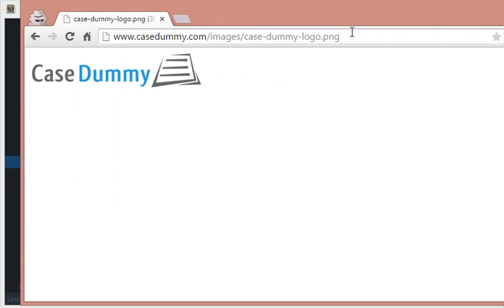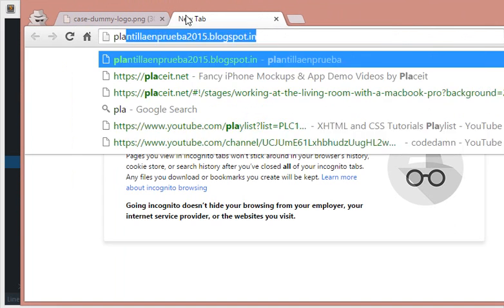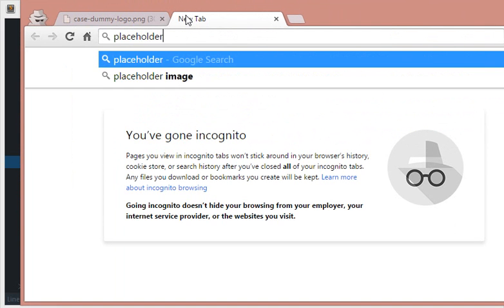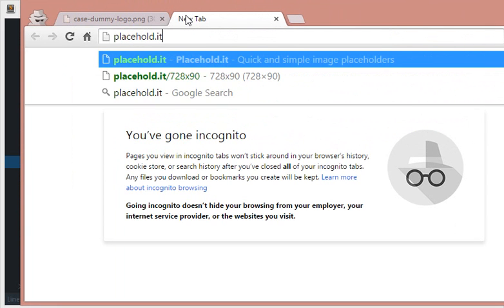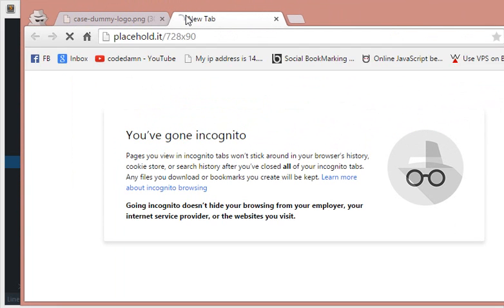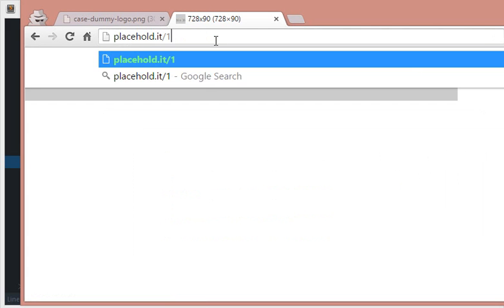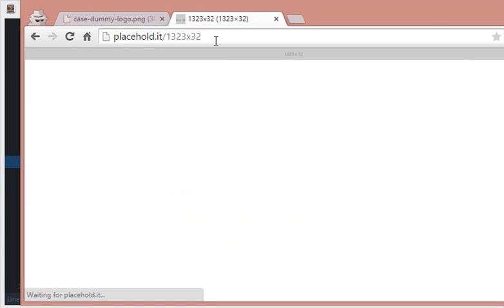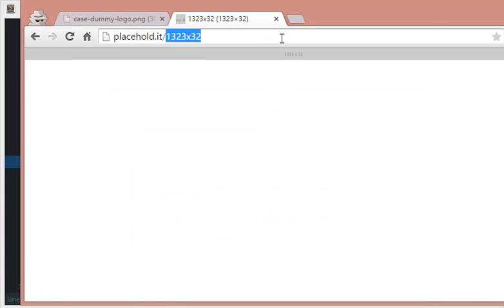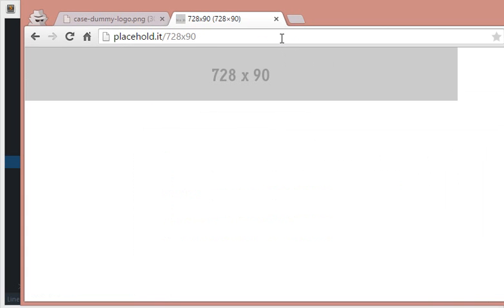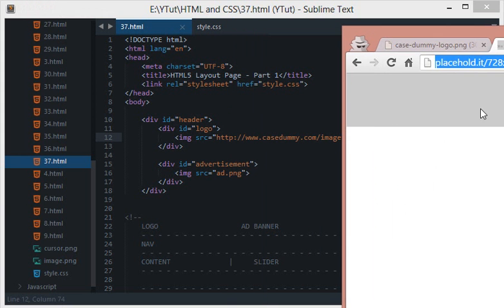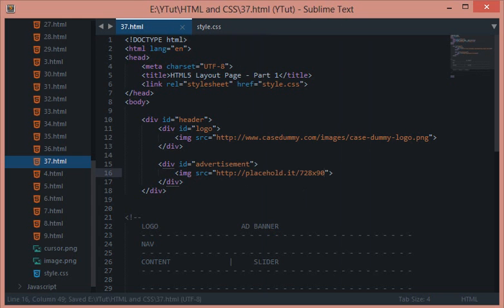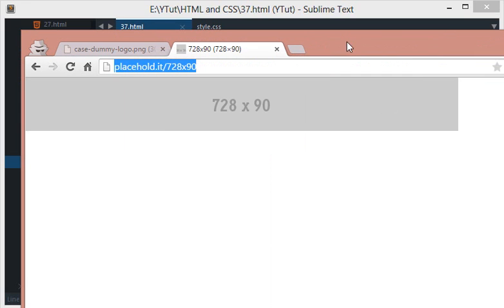The next thing we need is the advertisement banner. Let's search for advertisement banner. We've got a nice site for it which is placehold.it, and by slash-separated values you can specify any size and it will generate it dynamically. Maybe on PHP. But for now, I want 728x90 and I'll copy this URL and paste it here.